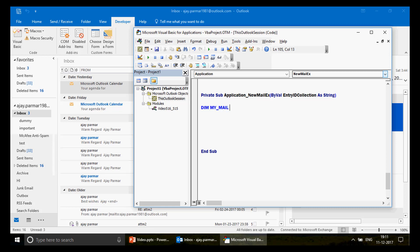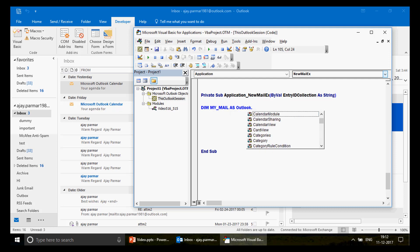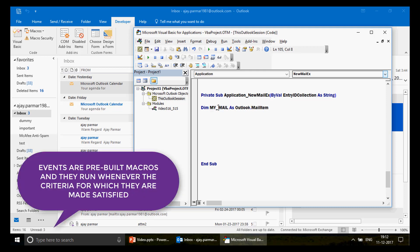First, define your email object. Write: 'Dim my_mail As Outlook.MailItem'. This is mandatory. When you define 'my_mail' this way, this object will be treated as your email. This is the first declaration we need.